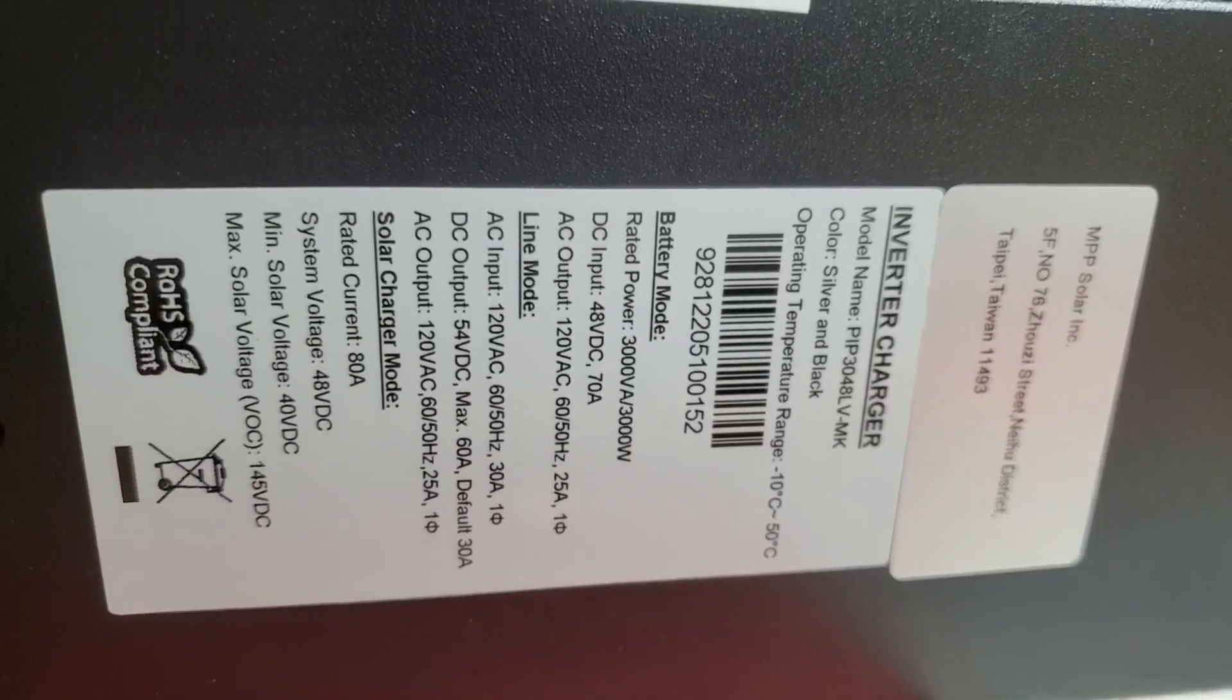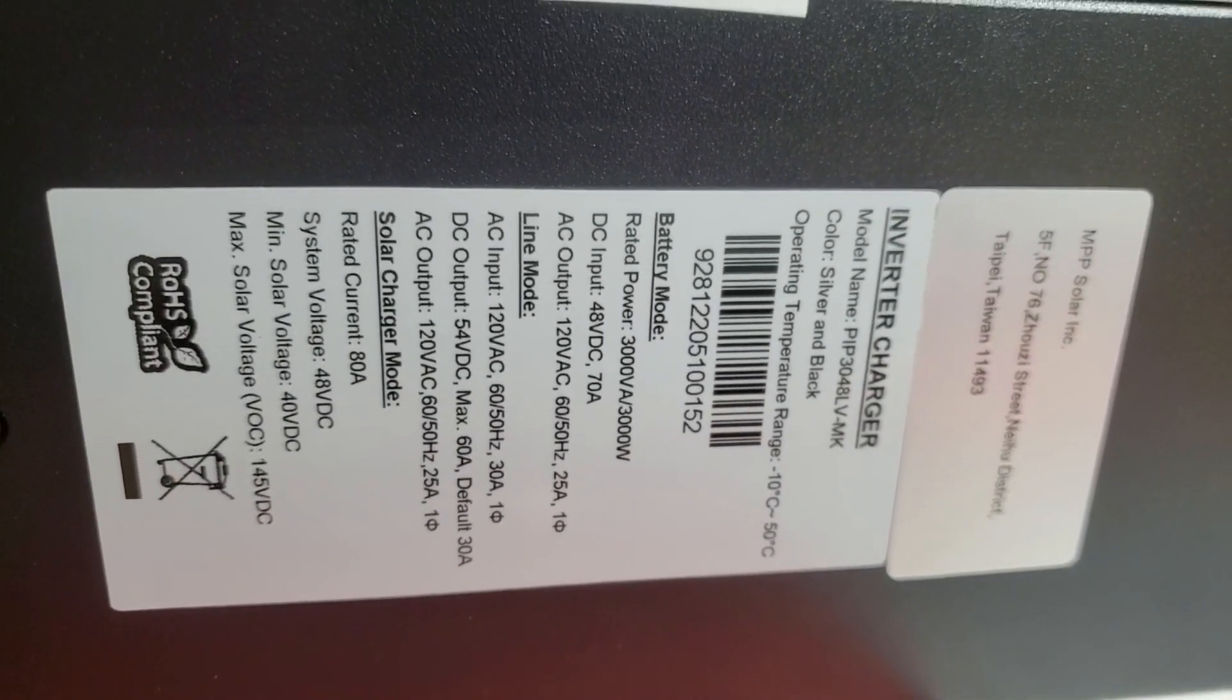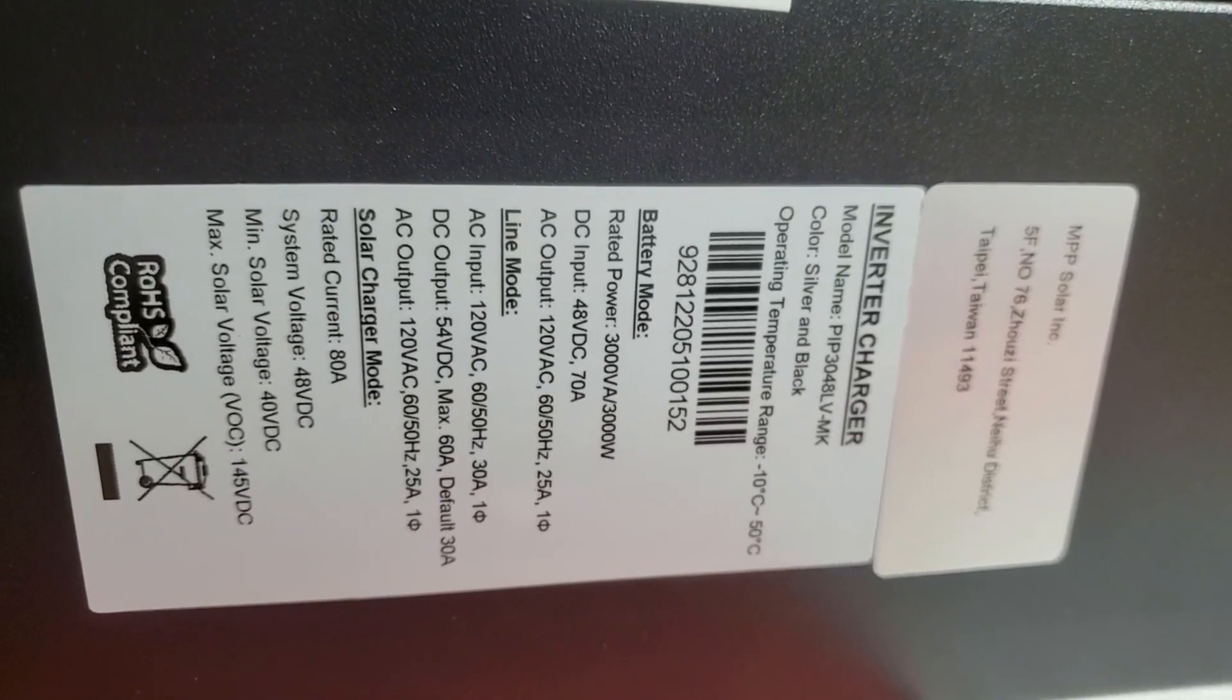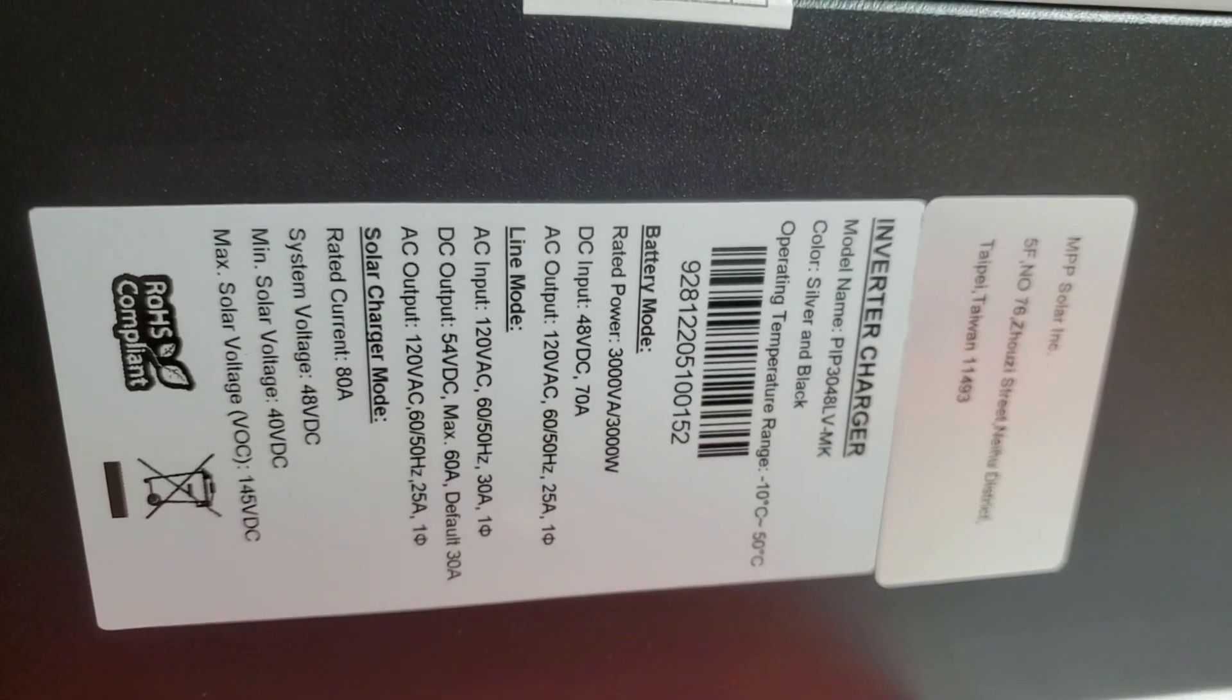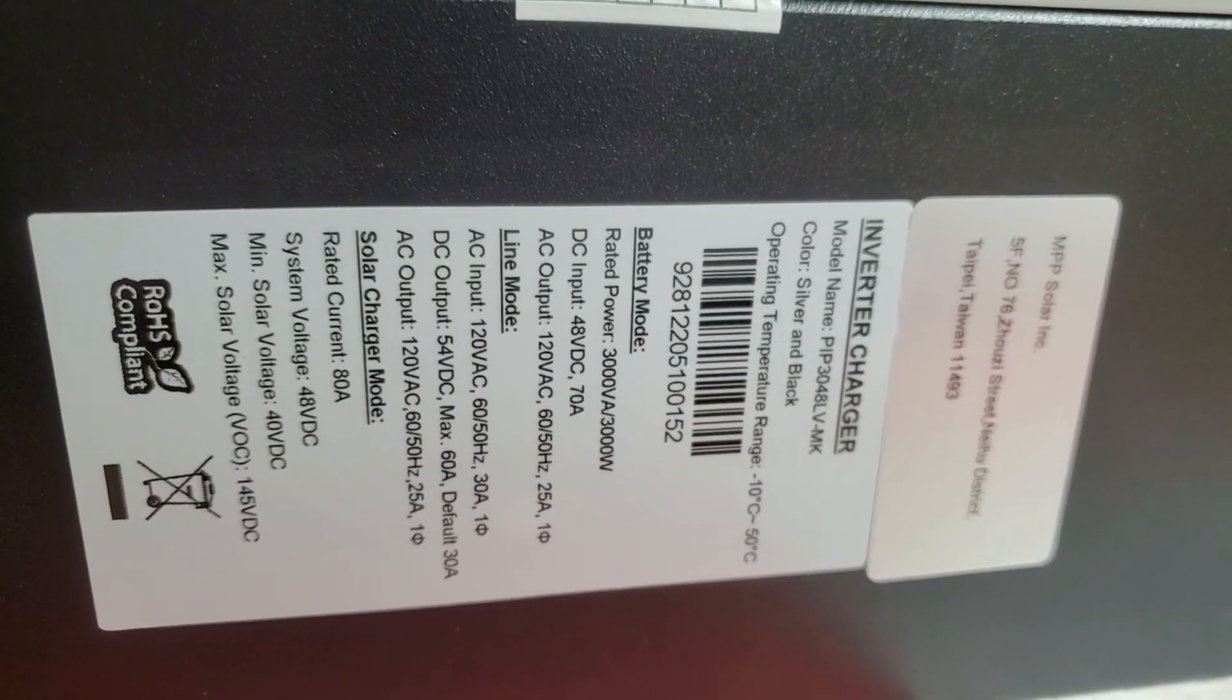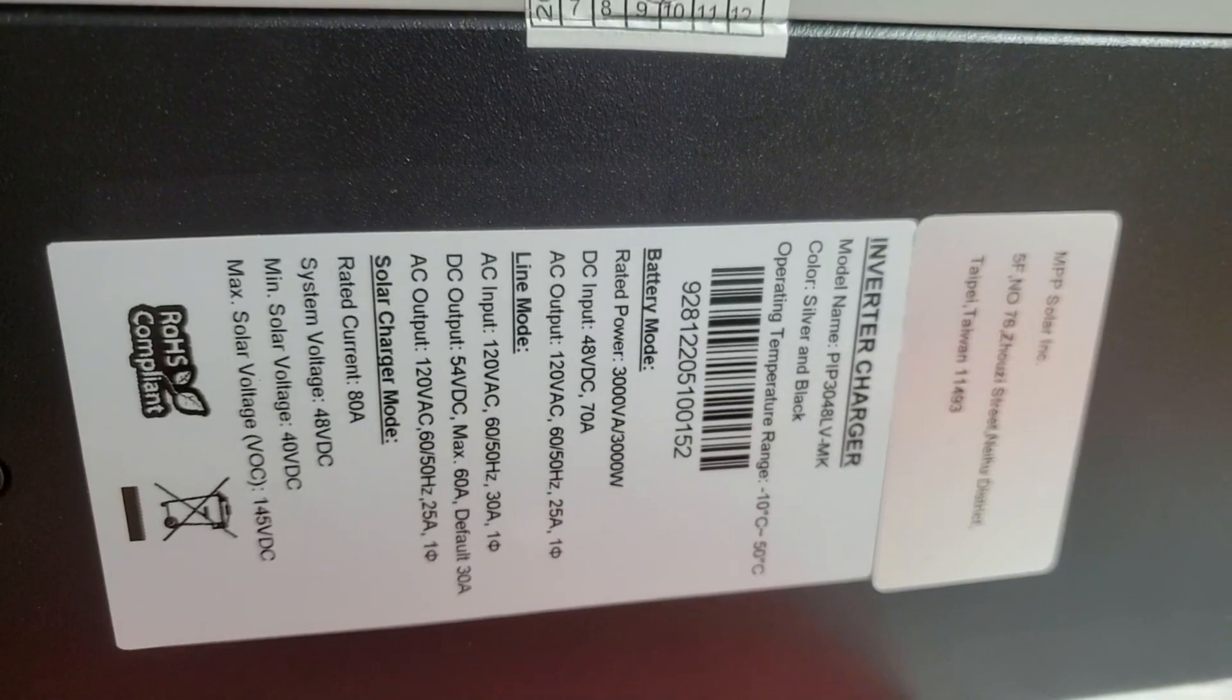We have them in the 2024, which is a 2kW 24V, and we have them in the 1012 LVMK.